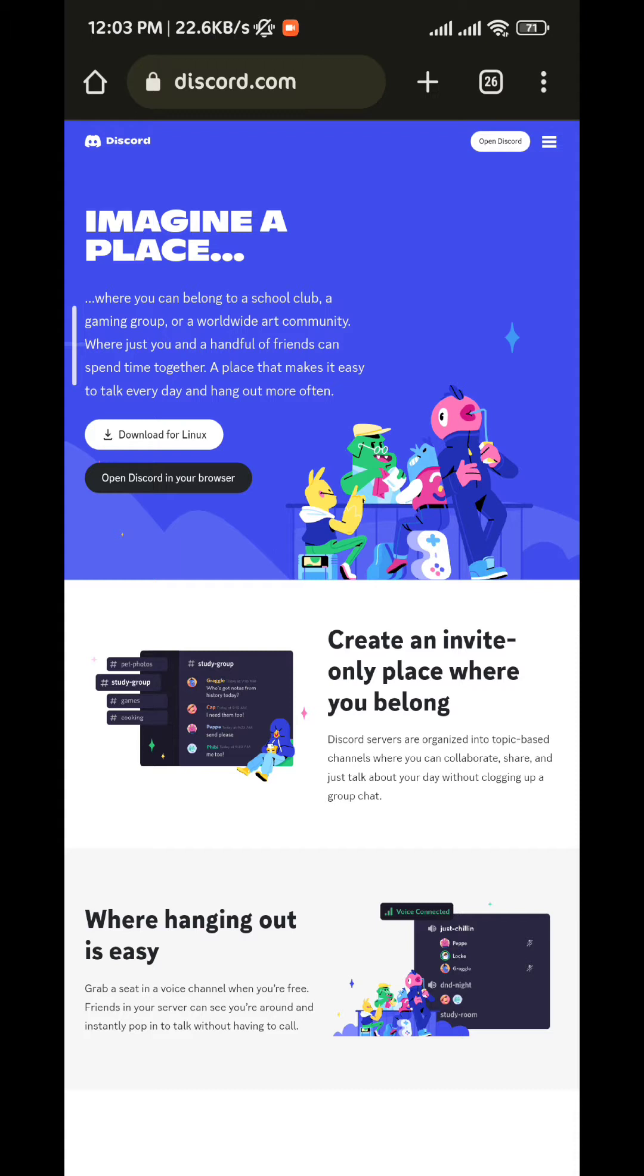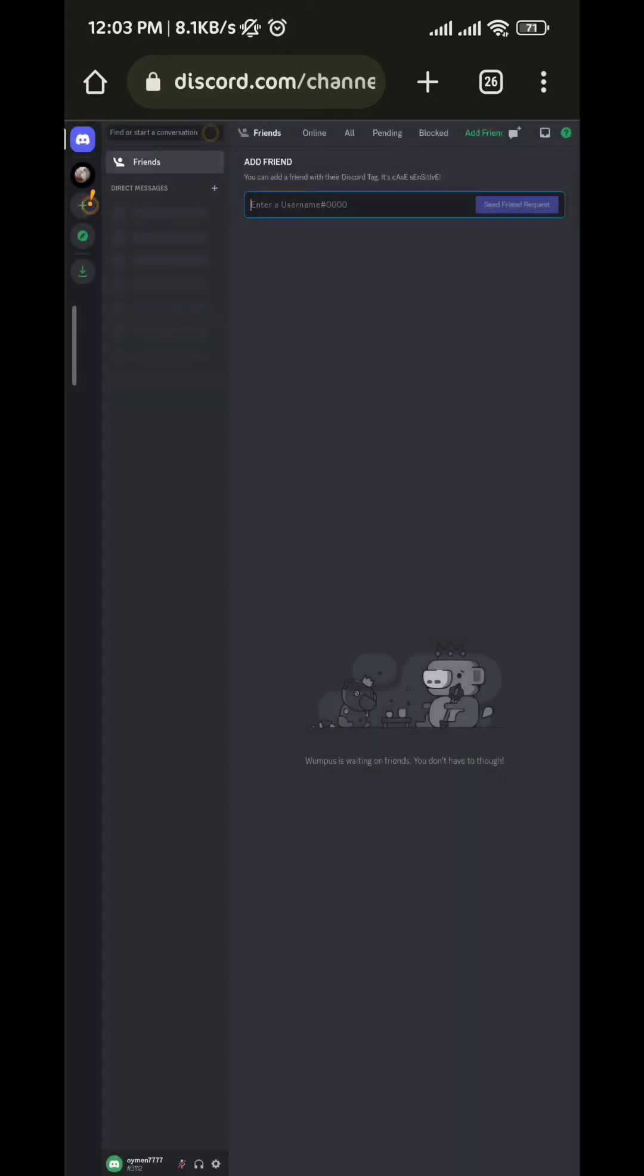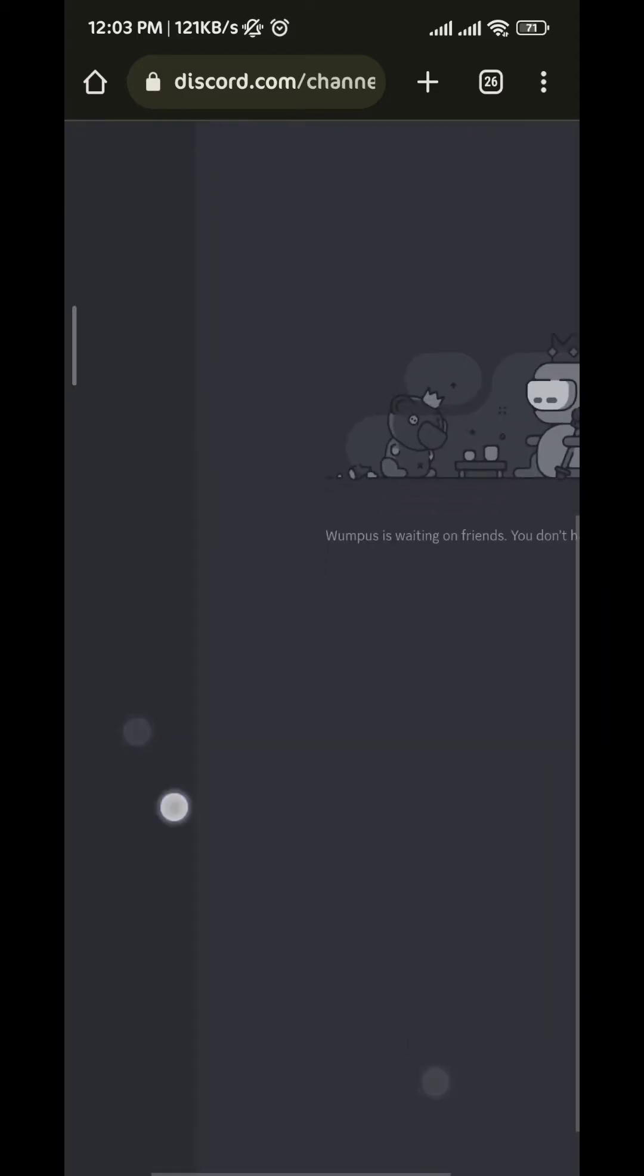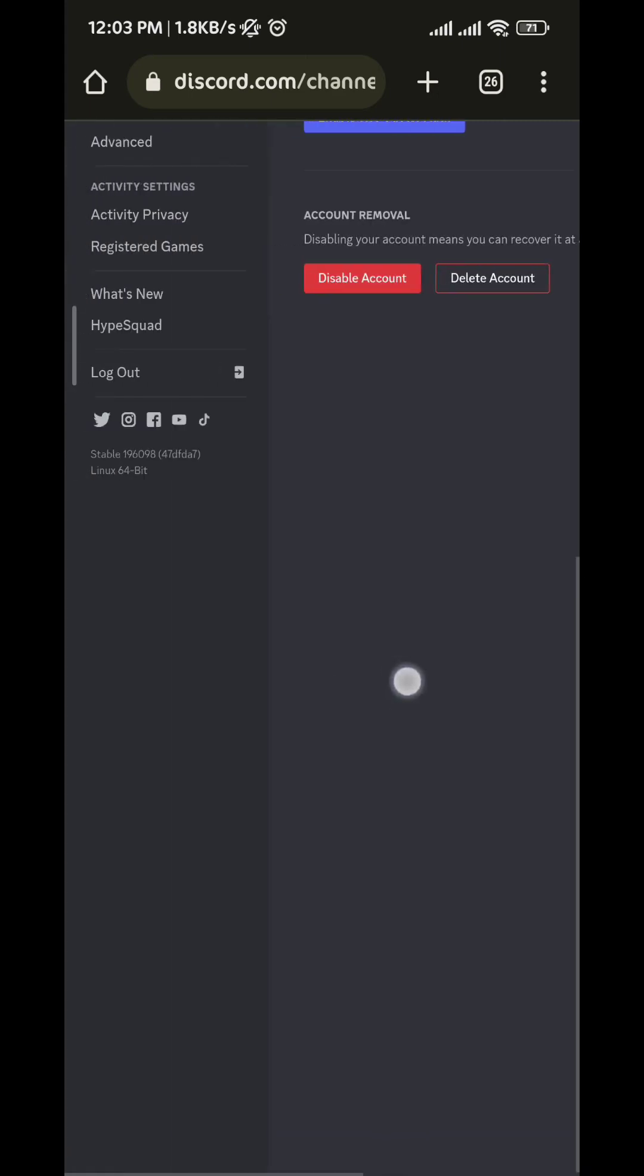It might ask you to log in. If it does, just log in quickly. After that, tap on the gear icon on the bottom left corner of the screen. Now let me zoom out to show you the list.